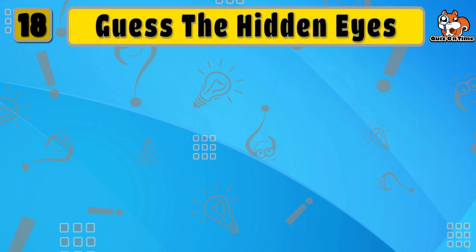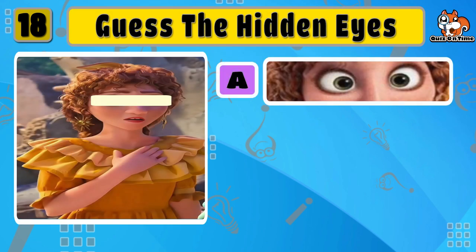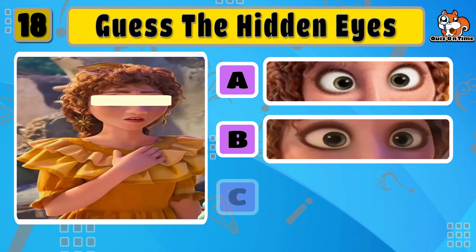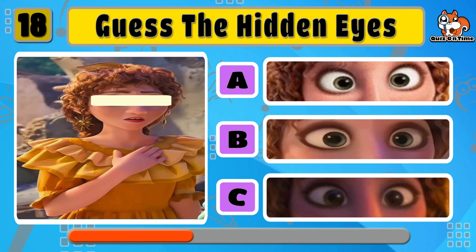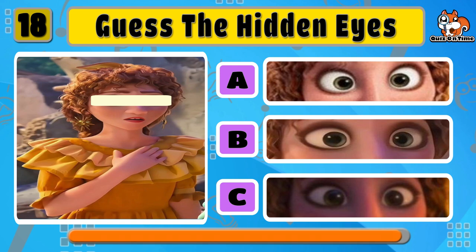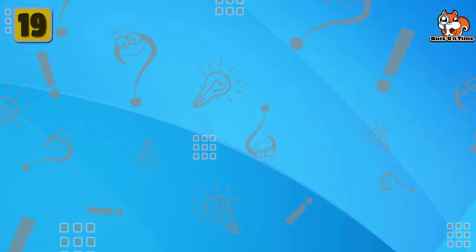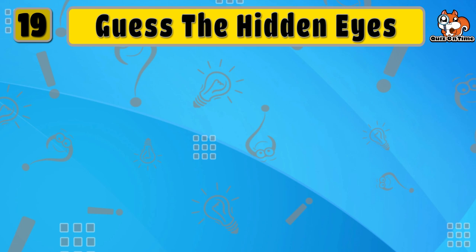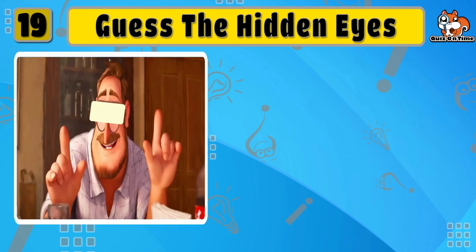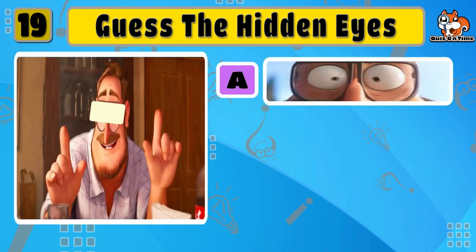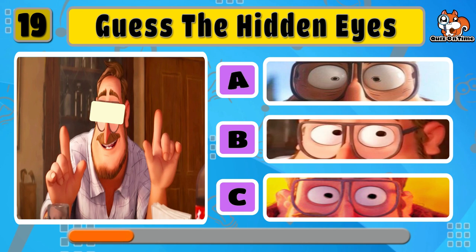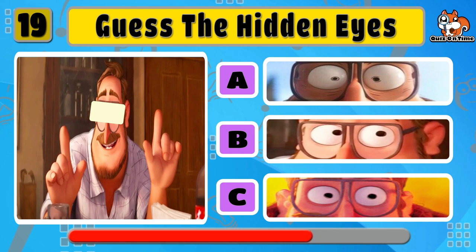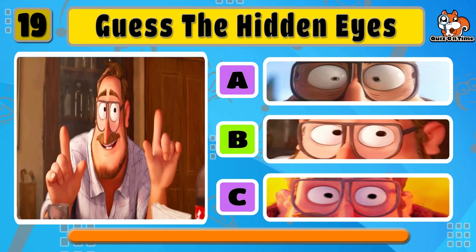Next one is Pepa. Can you guess the hidden eyes for Rick Mitchell? The answer is B.